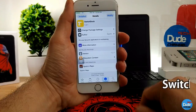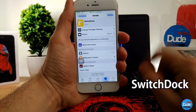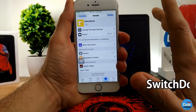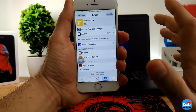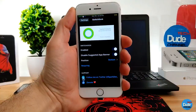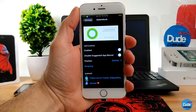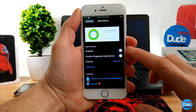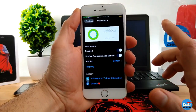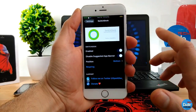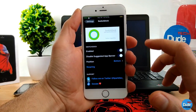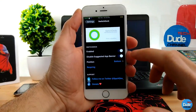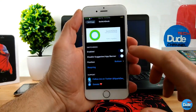SwitchDock: when you download the tweak, it will pin your favorite applications on your multitask. If we go into the settings, you have the enable button here, and then the second thing is if you want to disable the app banner here, you can enable or disable that.